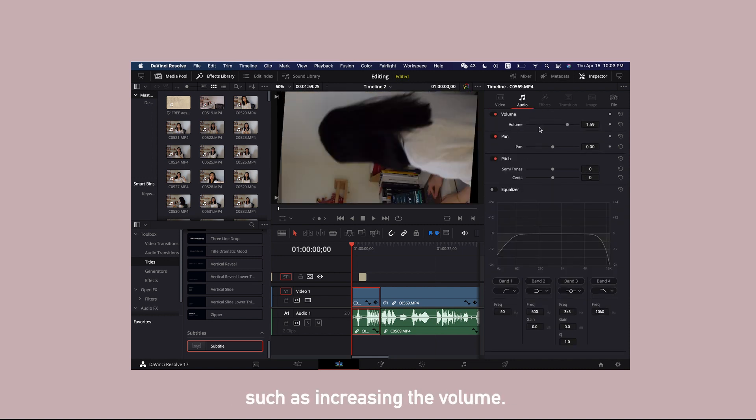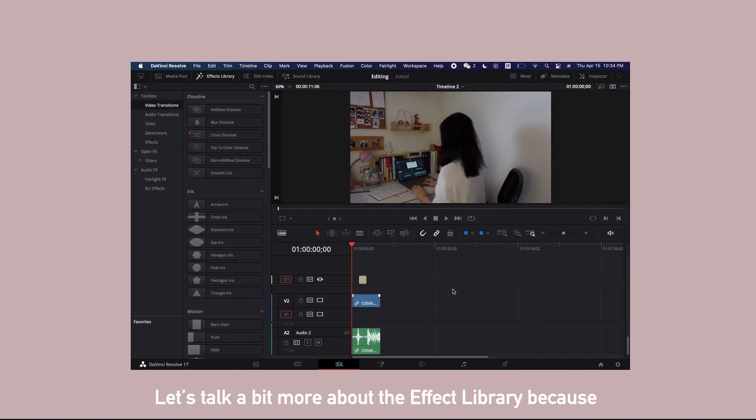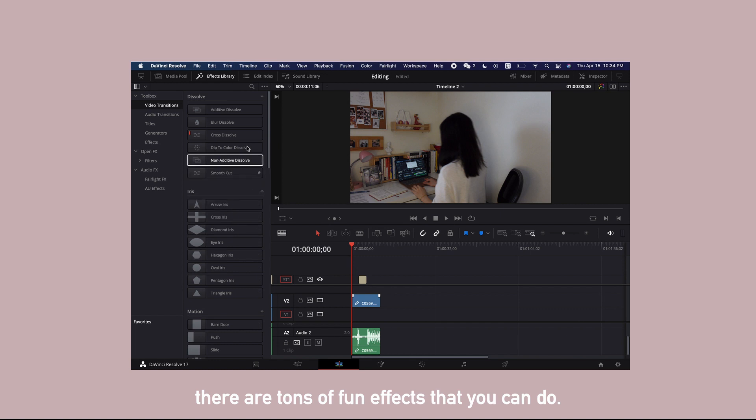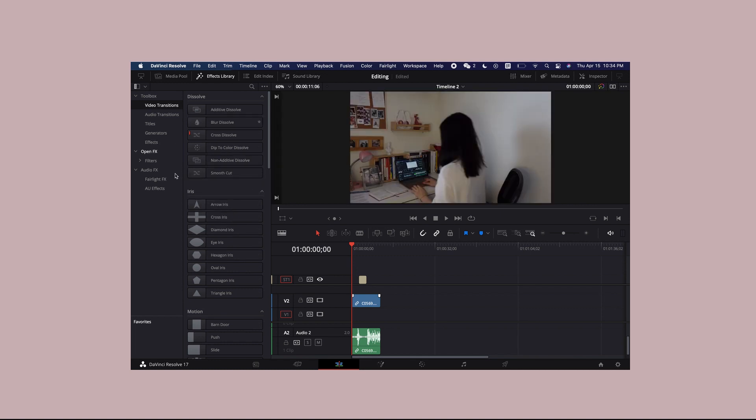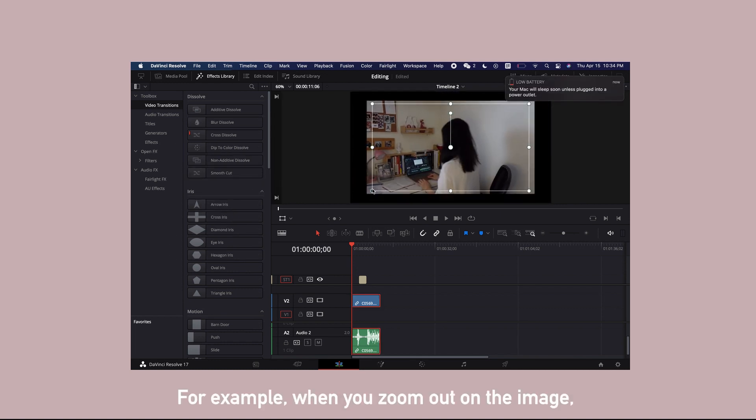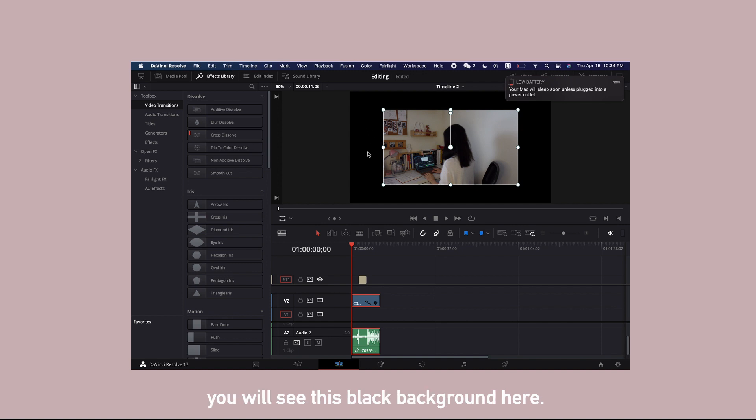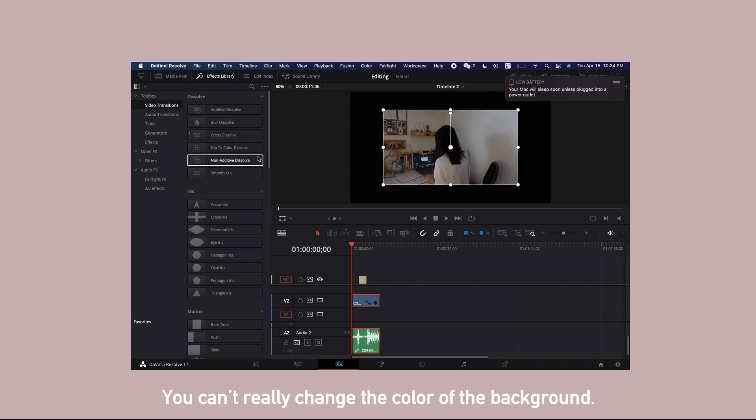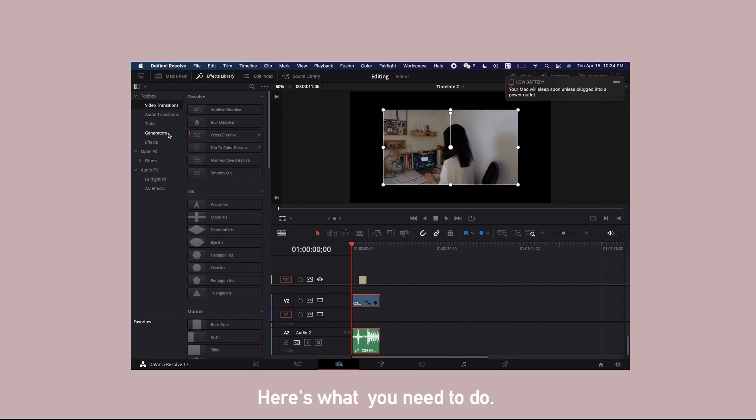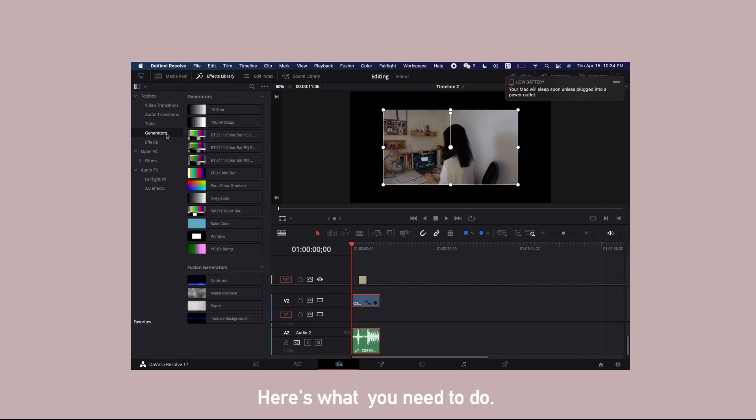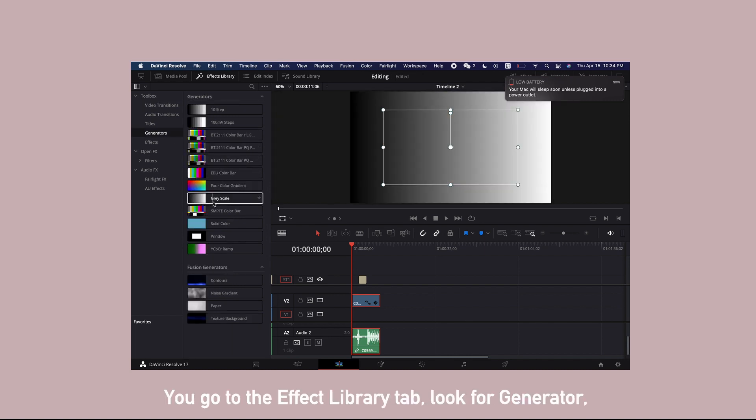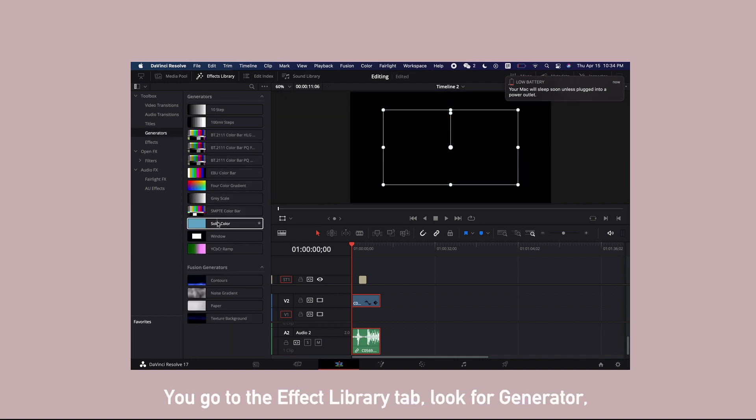Let's talk a bit more about the effect library because there are tons of fun effects that you can do. For example, when you zoom out on the image, you will see this black background here. You can't really change the color of this background. Here's what you need to do. You go to the effect library tab, look for generator.